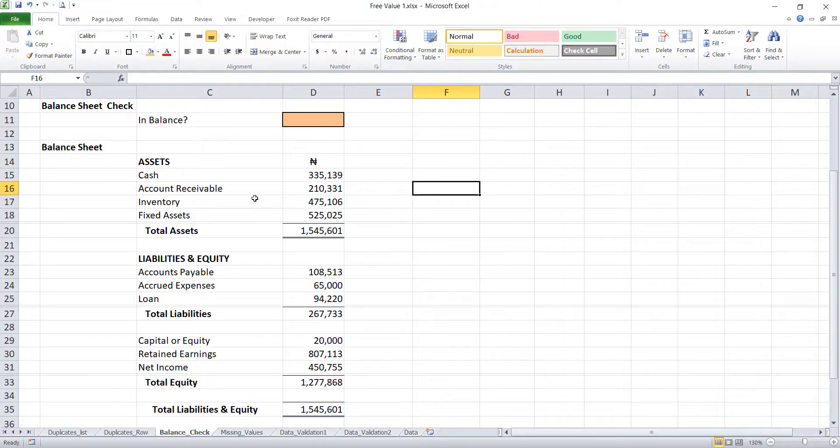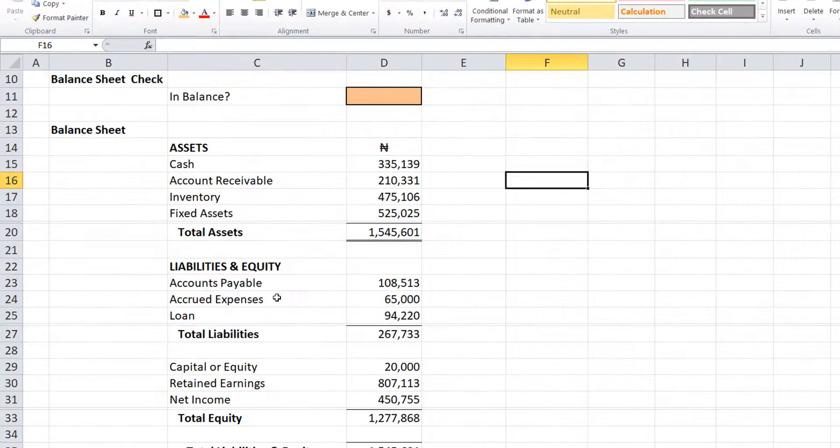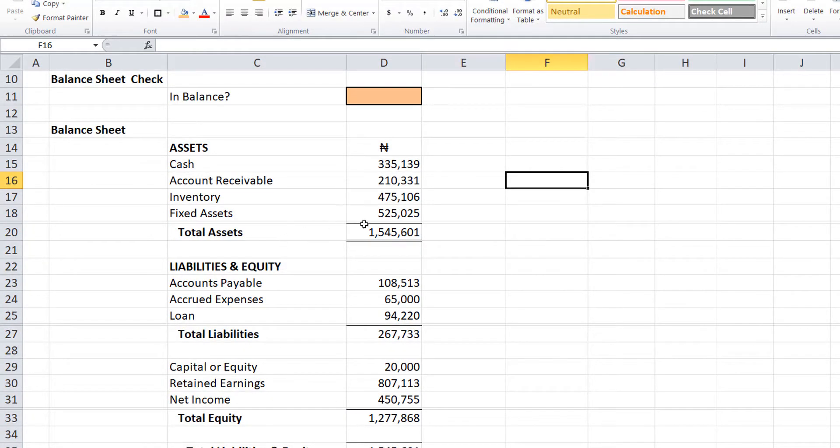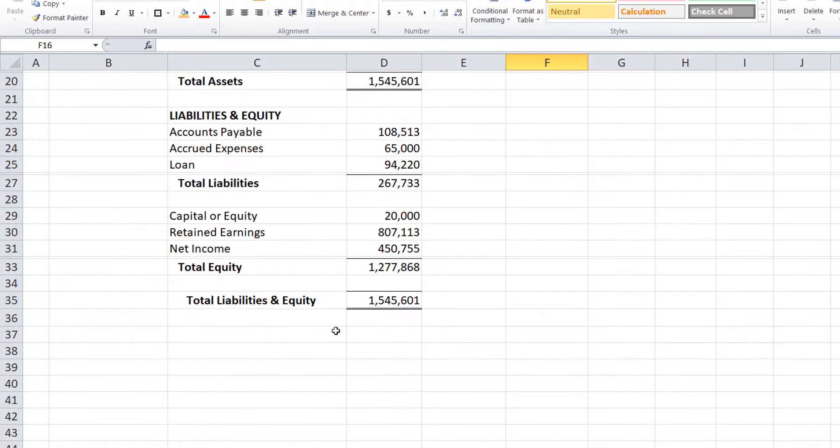So with the data we have here, you can see that our balance sheet is in check. We have our total assets, this amount, and total liability and equity, the same amount.